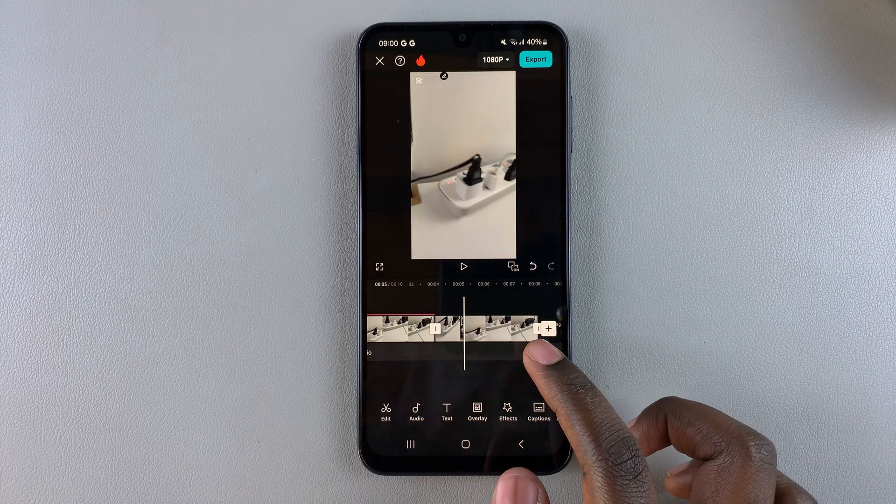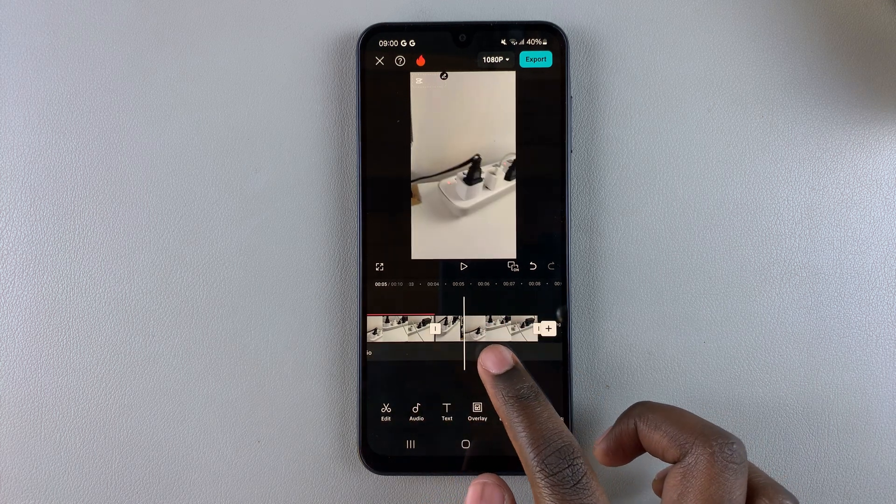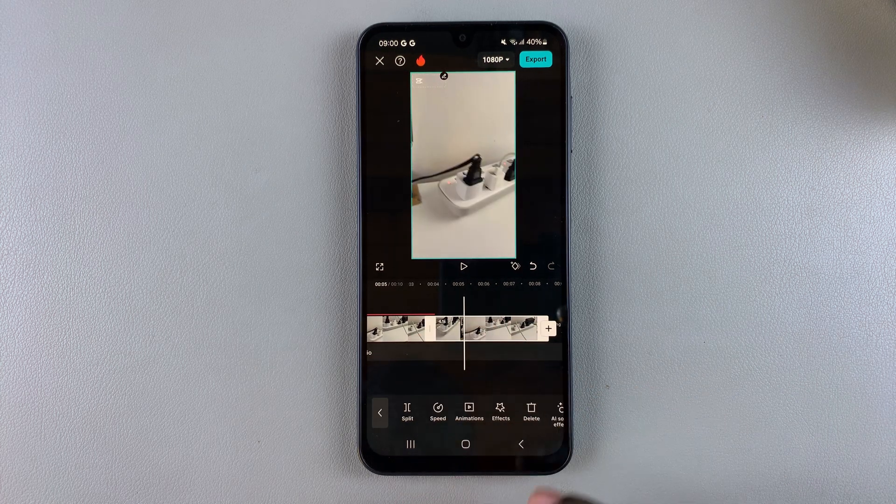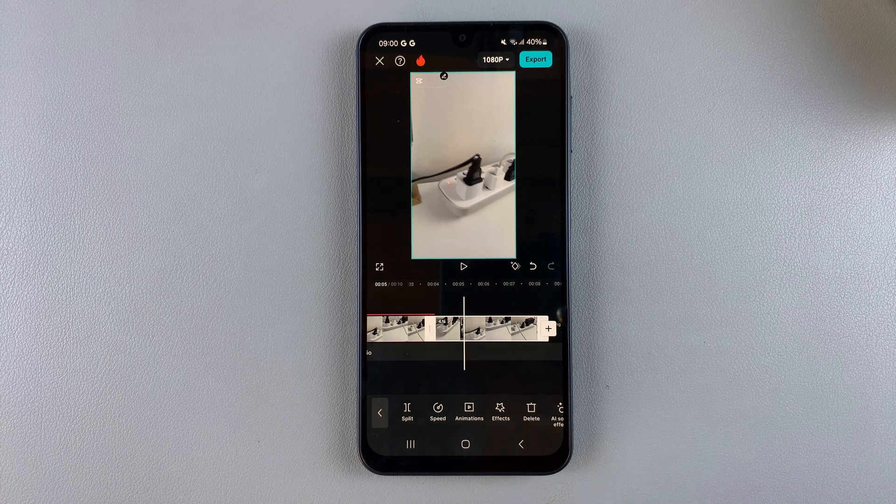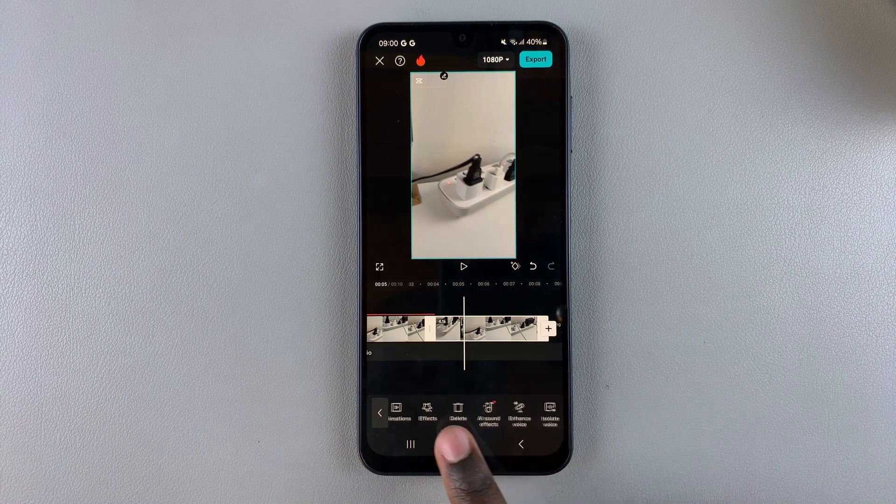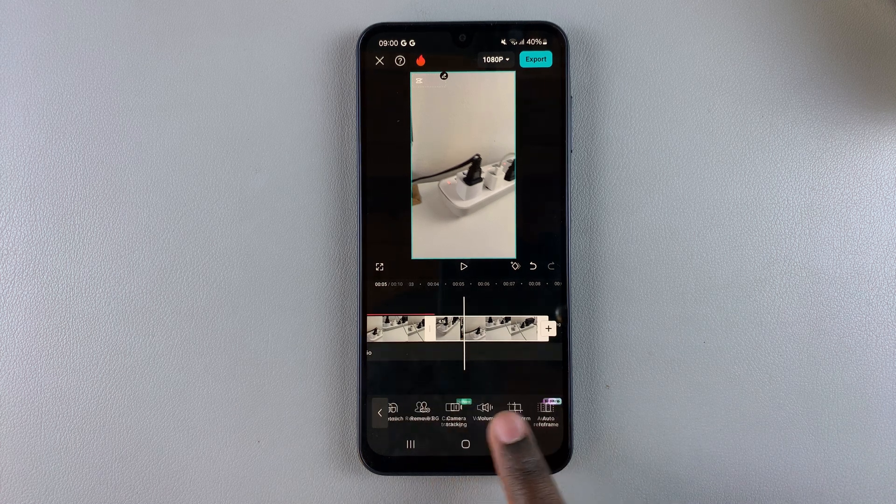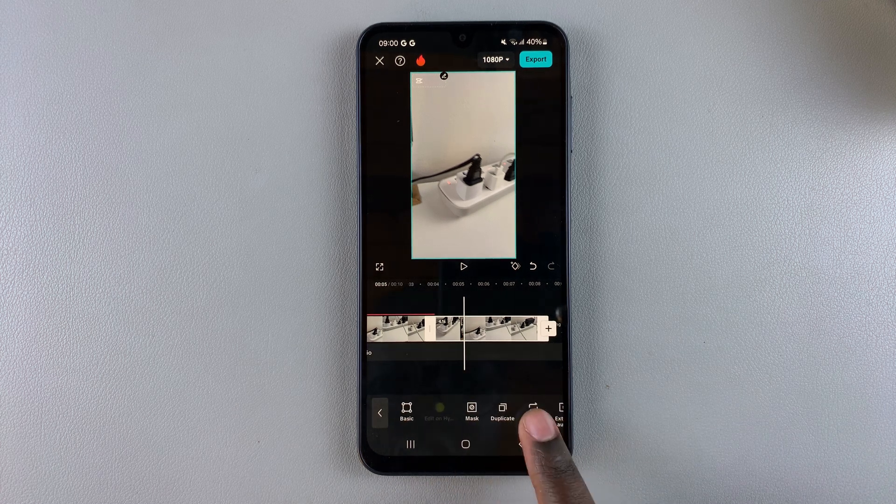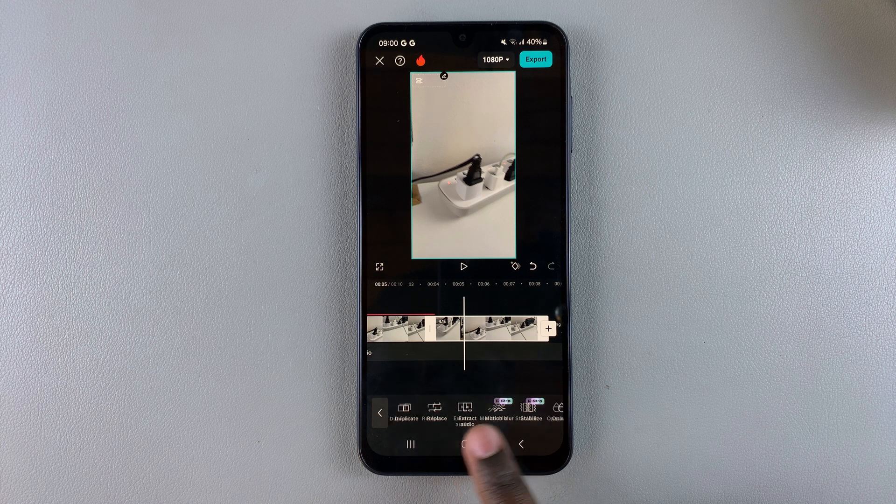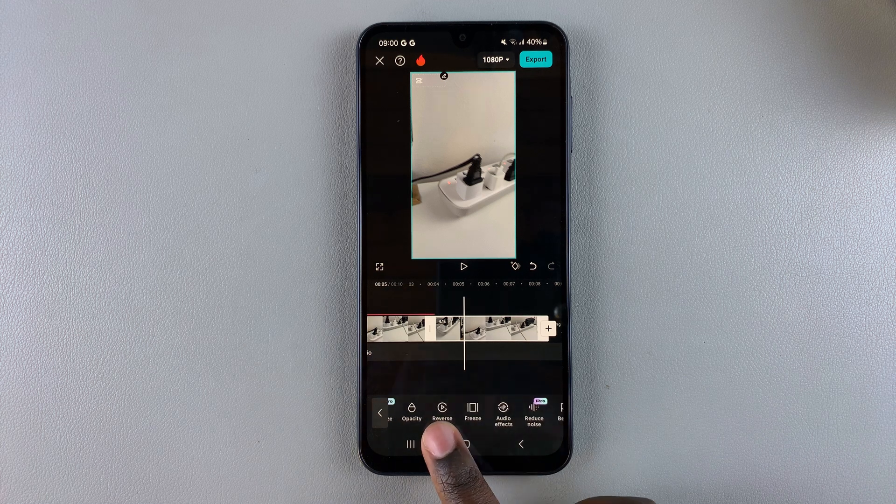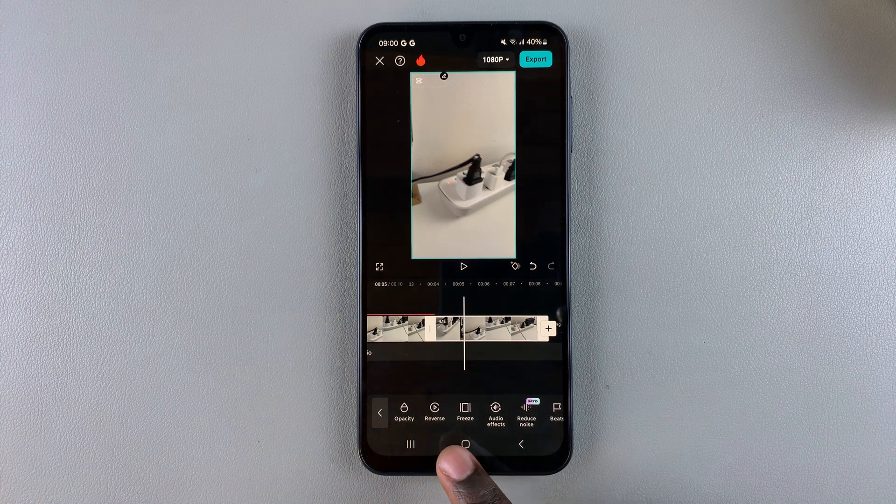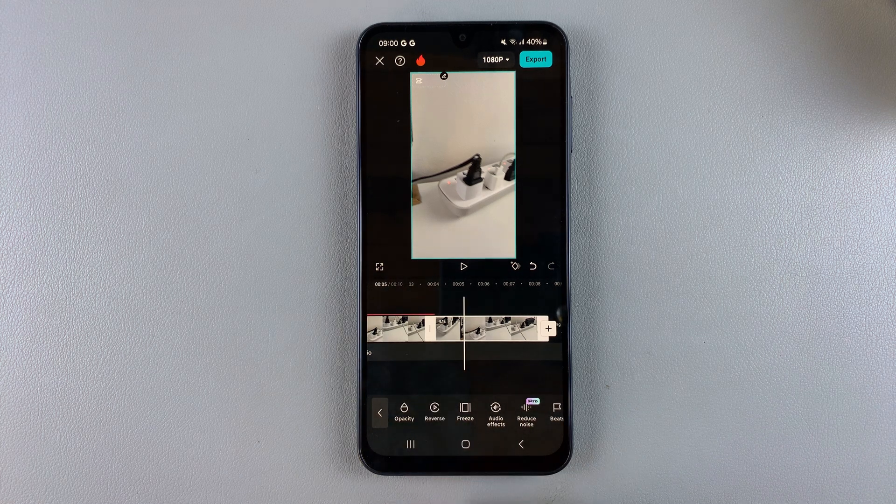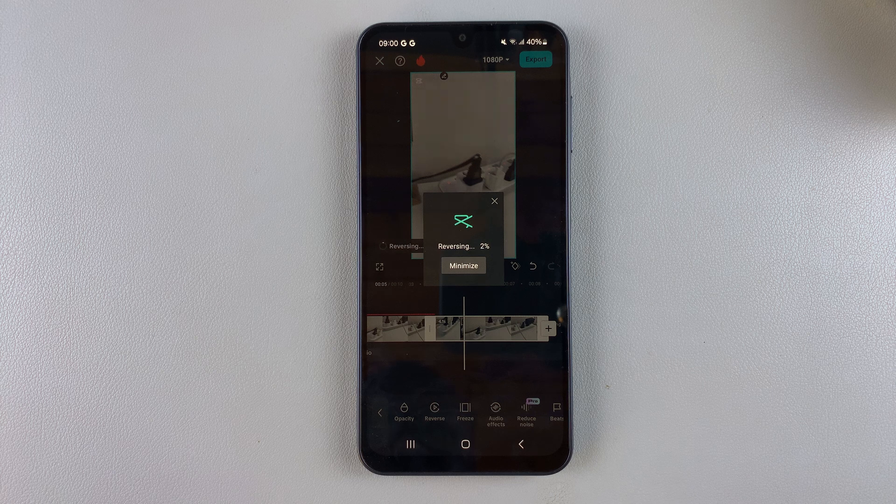Then you want to scroll through these options until you find reverse. Keep looking and once you found reverse, you want to tap on it and then simply wait for that video to be reversed.